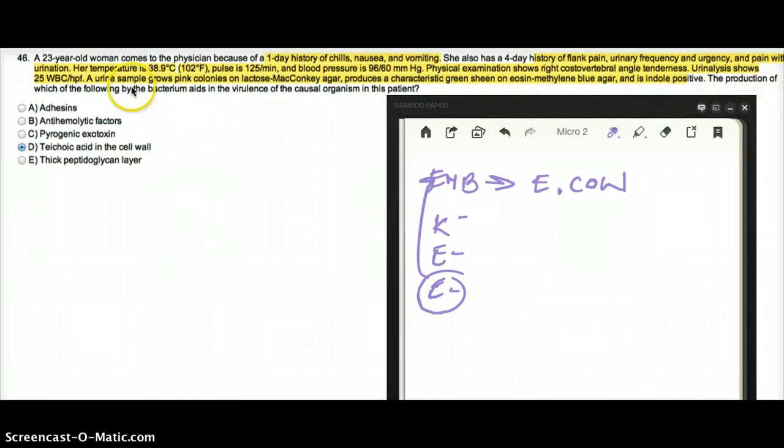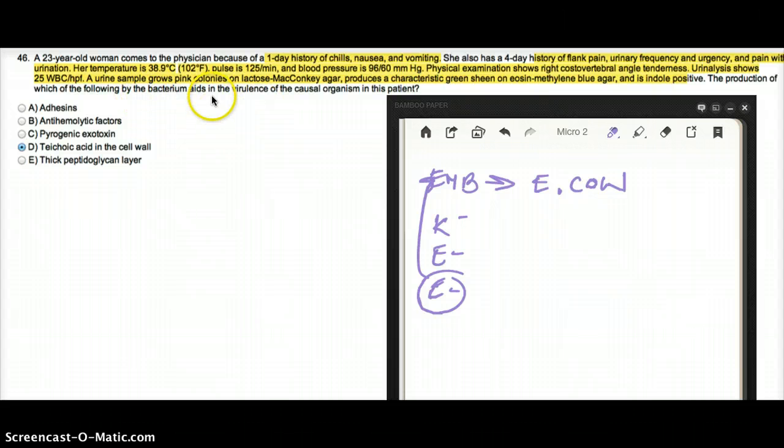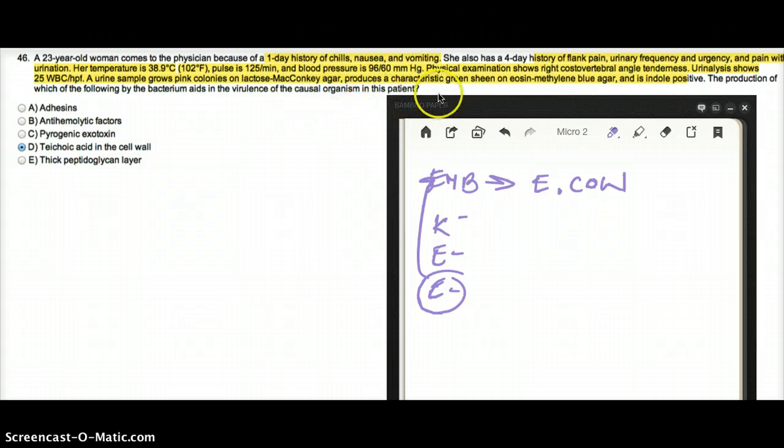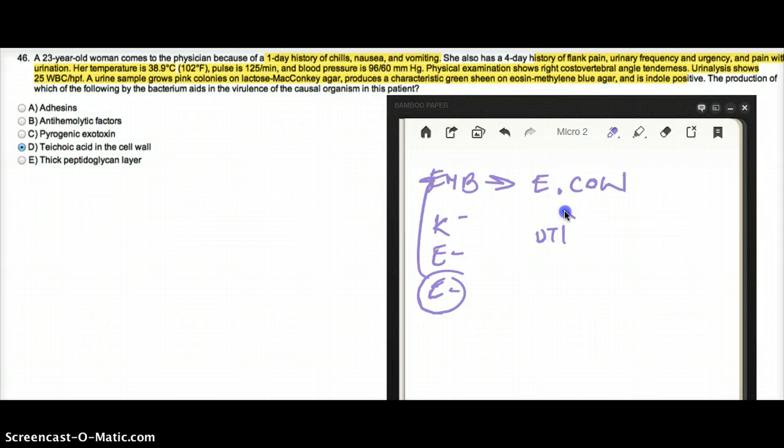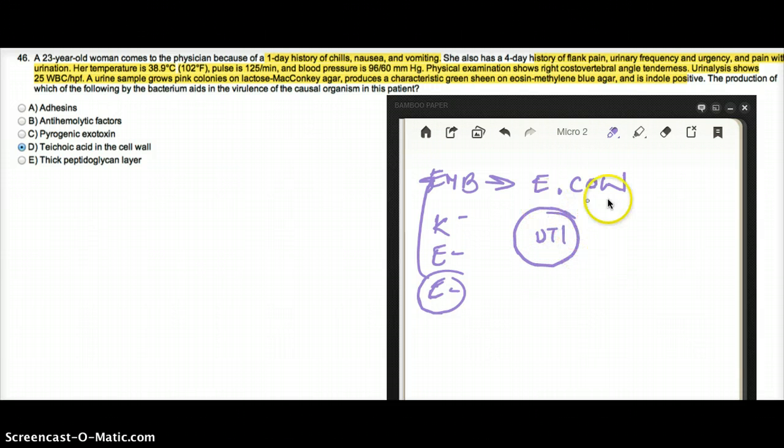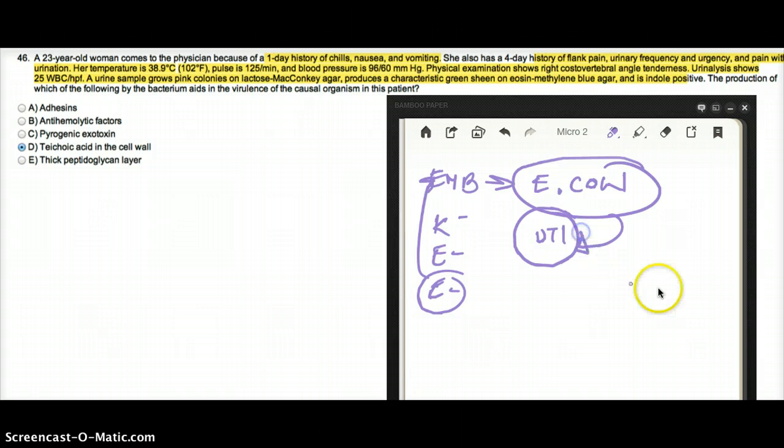Now, the question says the production of which of the following by the bacterium aids in the virulence of the causal organism in this patient? This patient had UTI. So what virulence factor of this bacteria is responsible for causing UTI?